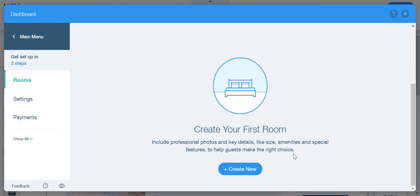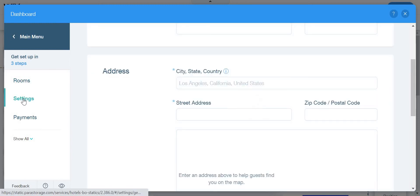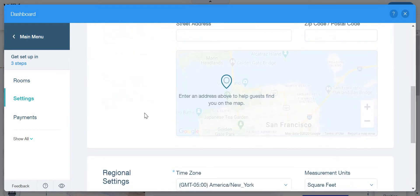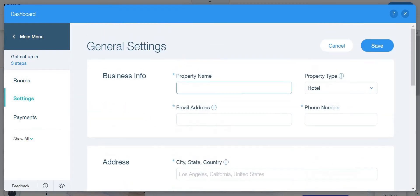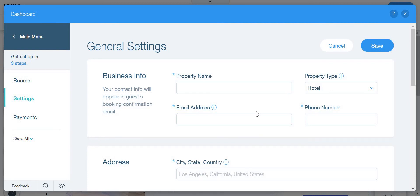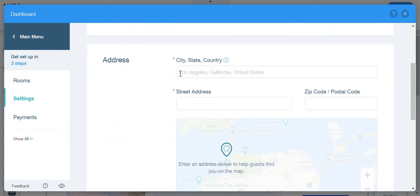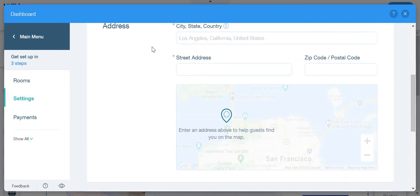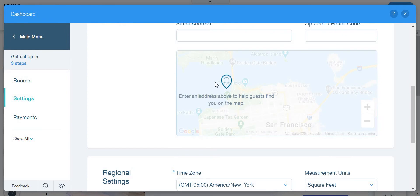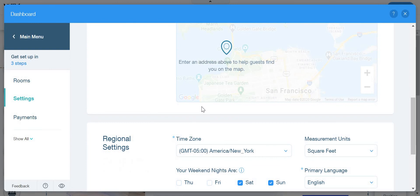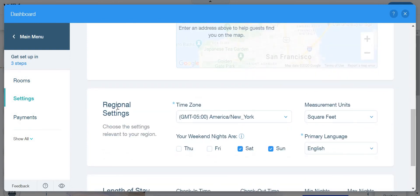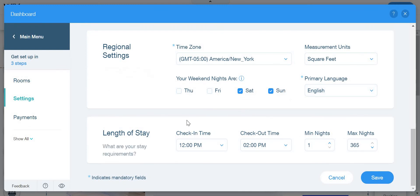You can go here to settings, business info. Here the property name, the email address, the phone number, and the address. So city, state and country. And here it will just appear Los Angeles, California, United States. That is not your address obviously, or maybe it is, I don't know, but that is just there as an example. And then here is your street address, your zip code slash postal code, and here is the map of where you live so that people can find you. And here regional settings, so time zone, measurement units, primary language and your weekend nights. Length of stay, checking time, check out time, midnight max night.